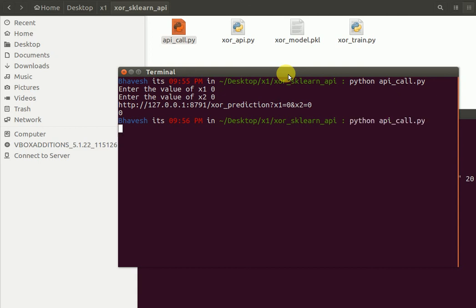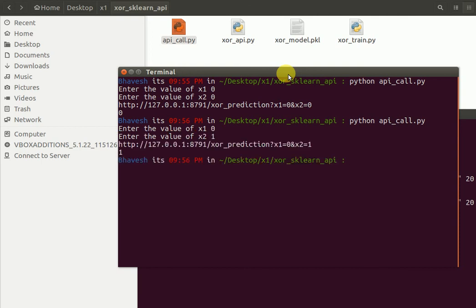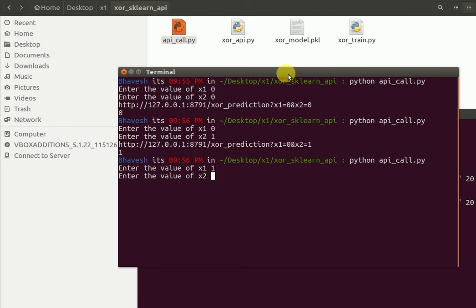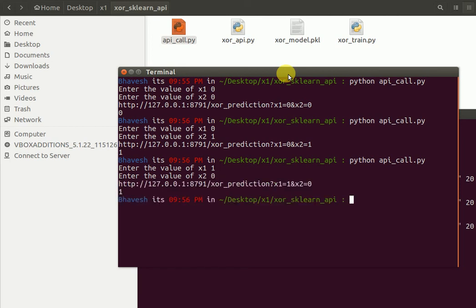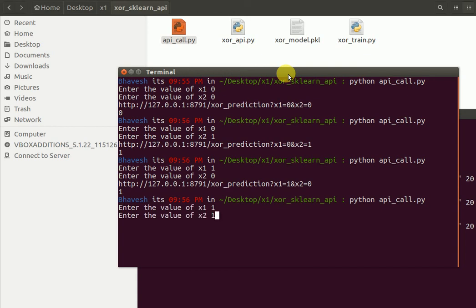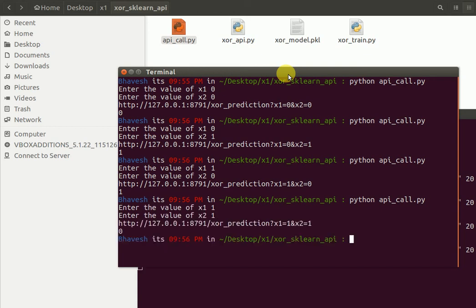I'll run it again. 0 XOR 1 is 1. 1 XOR 0 is 1. 1 XOR 1 is 0.